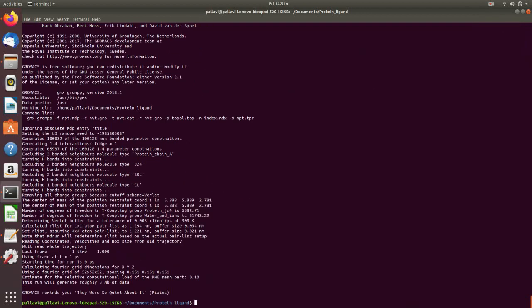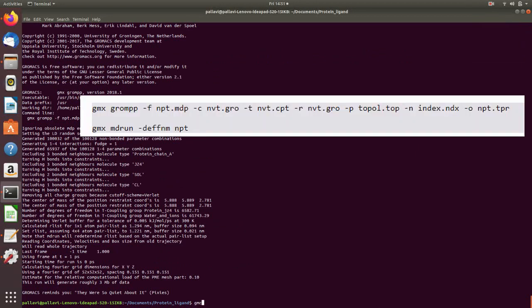Now for the actual NPT run we will use the command gmx mdrun dash v dash deffnm npt